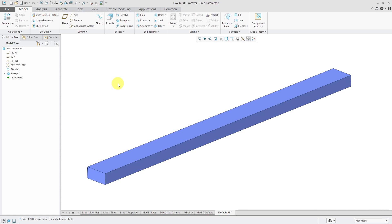In part three of variable section sweeps, we saw how to drive dimensions in the sketch of the variable section sweep by using relations and a special parameter called trajpar.